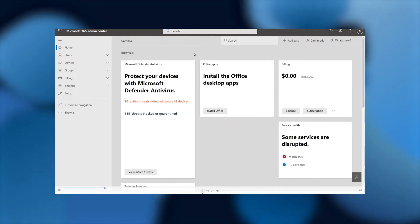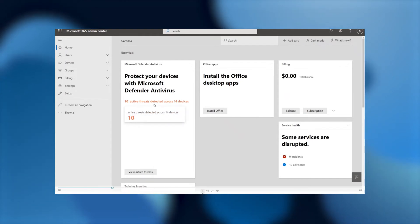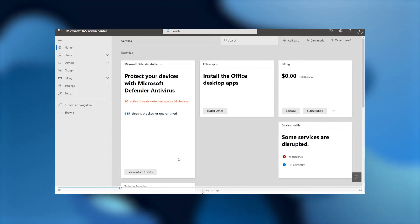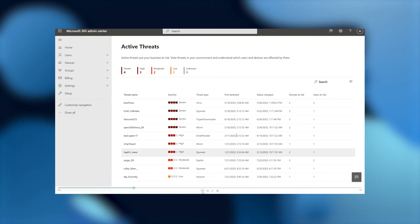On this particular one, it has the 10 active threats detected across 14 devices, and it also shows how many threats have been blocked or quarantined by Defender. So let's click on to active threats.